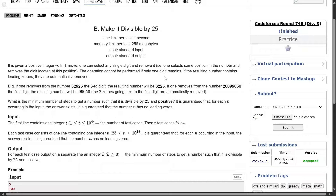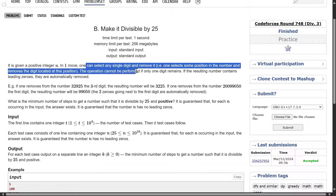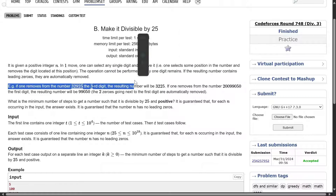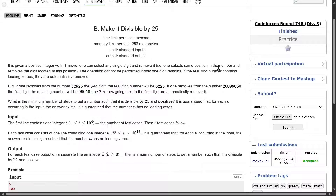This is one of those questions where the brute force is the answer. You might be surprised by it, but the brute force might be the answer. We are given a positive integer N. In one move, what we can do is select any single digit and remove it. We cannot perform this operation if only one digit remains. And if the resulting number contains any leading zeros, they are automatically removed.